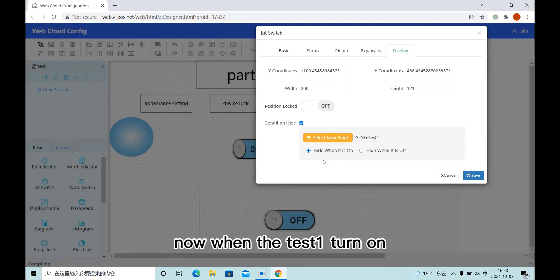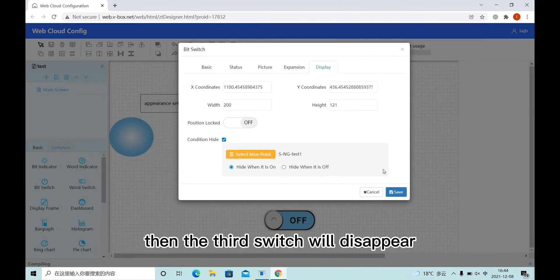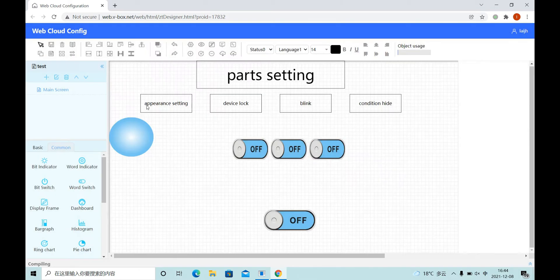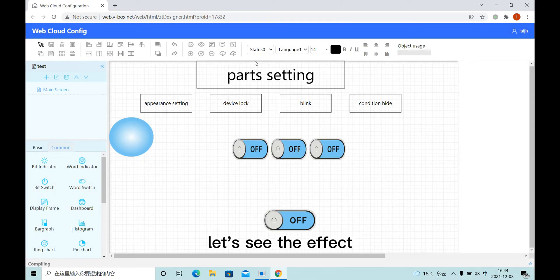Now when the tester one turn on, then the third switch will disappear. Let's see the effect.